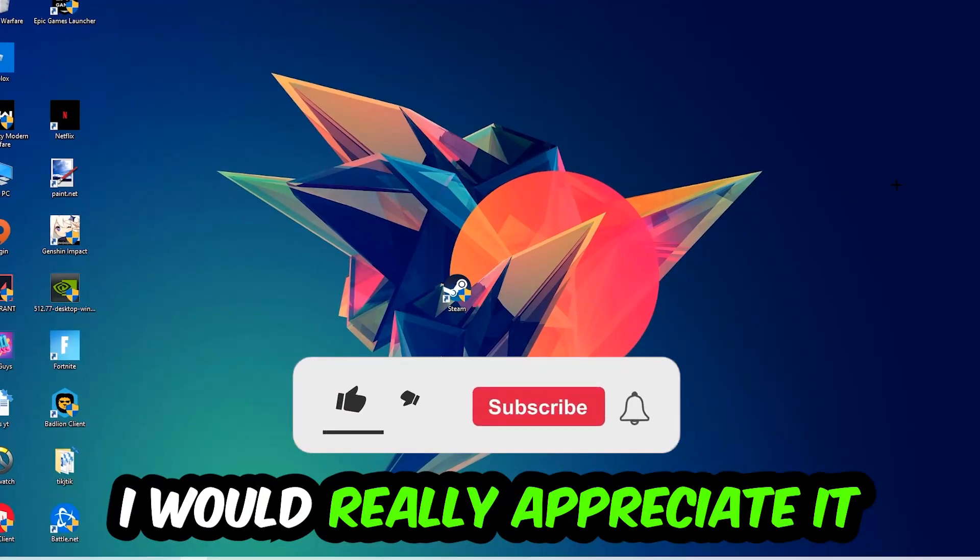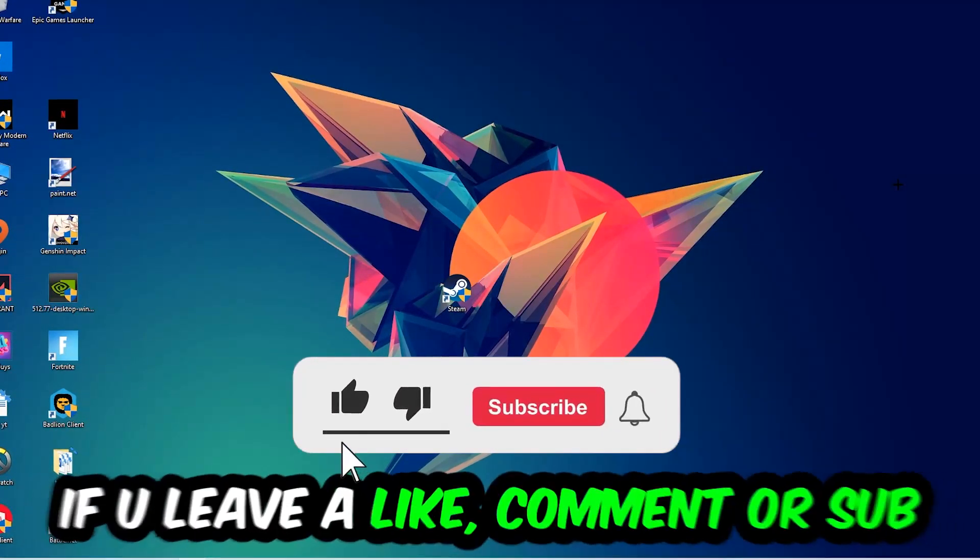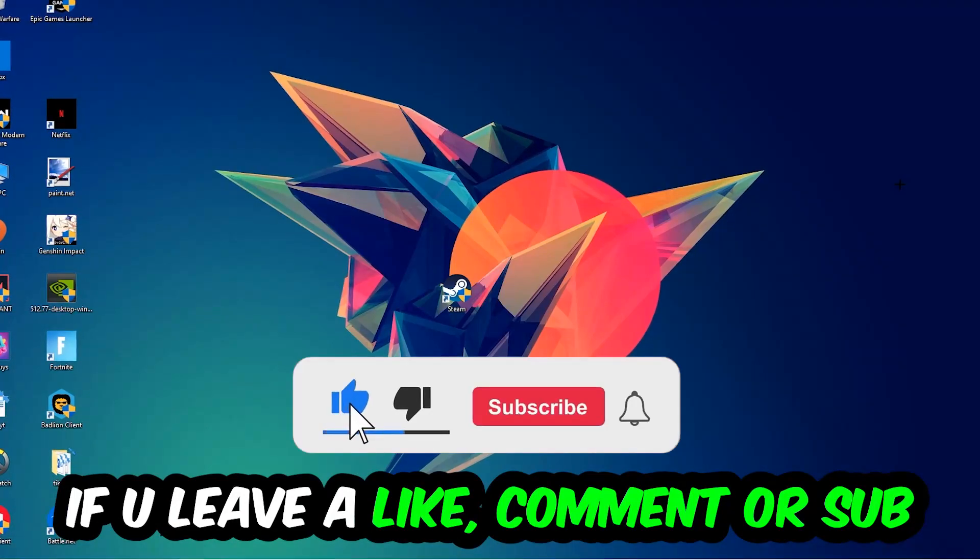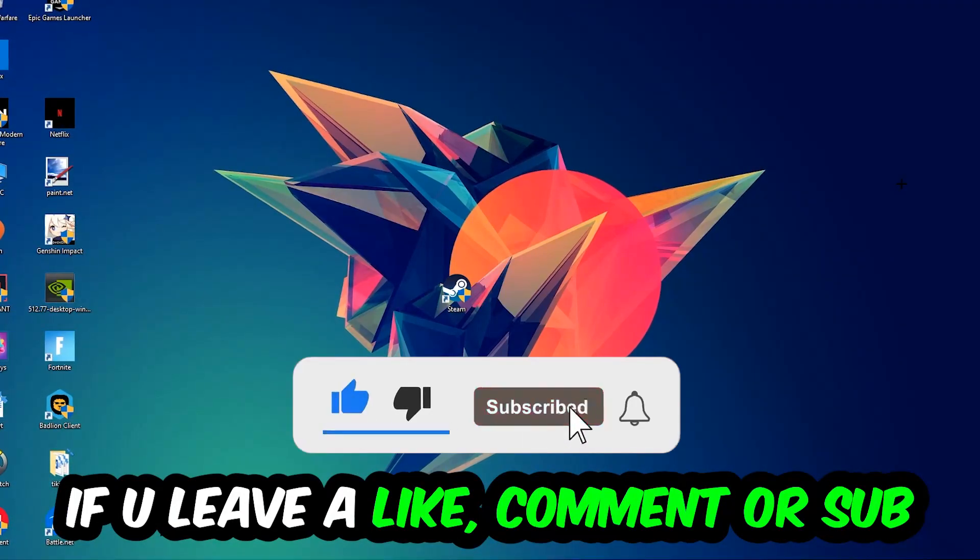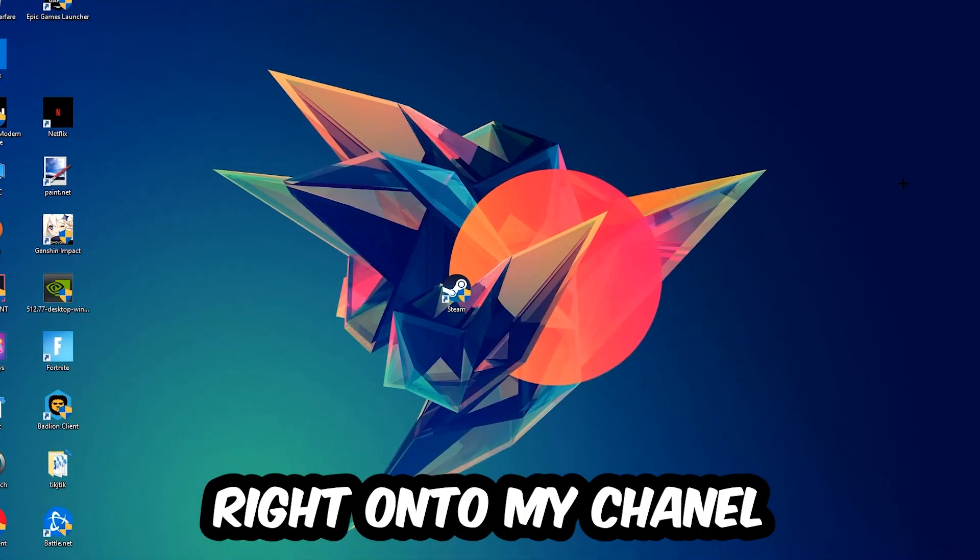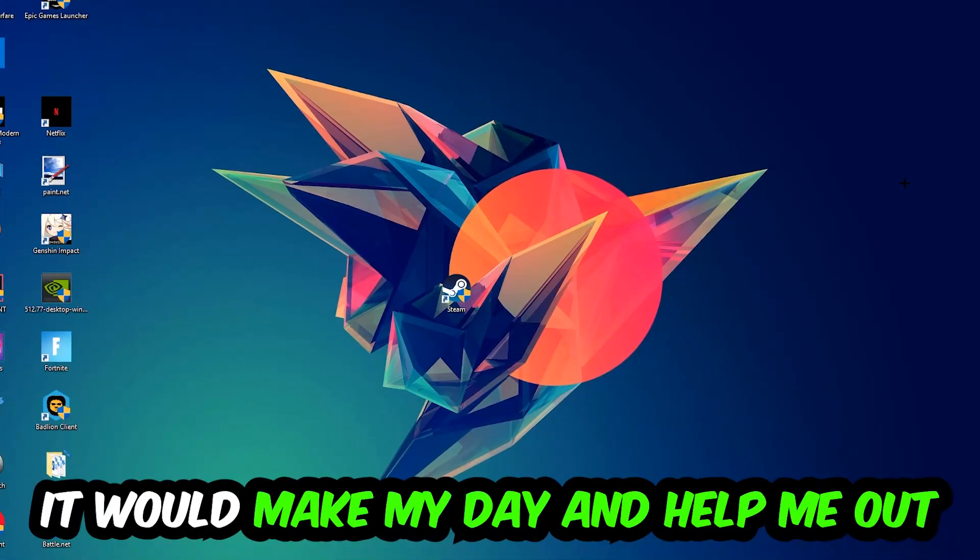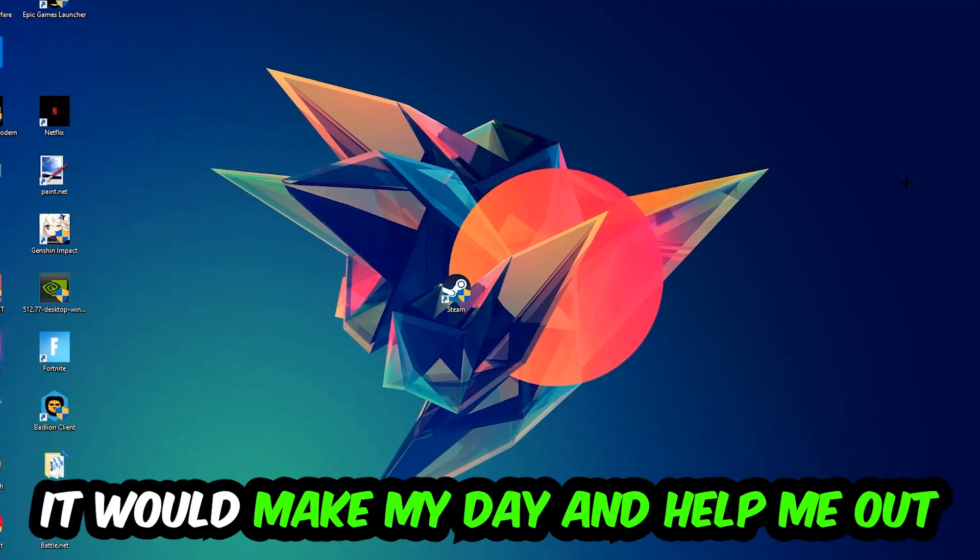Before we start, I just want to let you guys know that I would really appreciate it if you would just leave a like, a comment, or a subscription on my YouTube channel. It would really make my day and help me out as a little YouTuber.